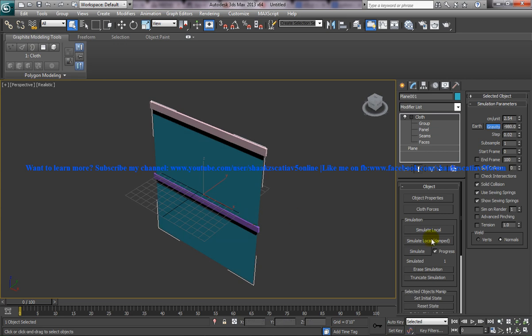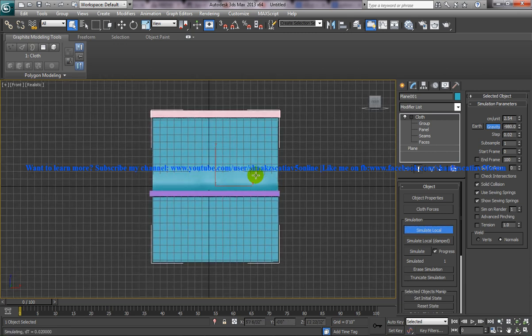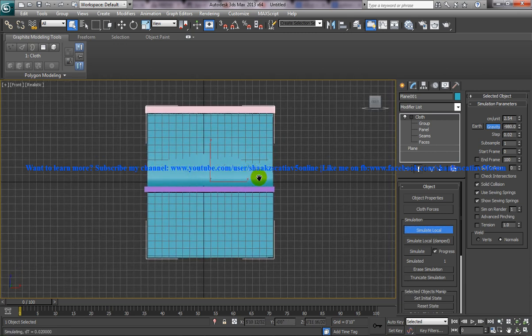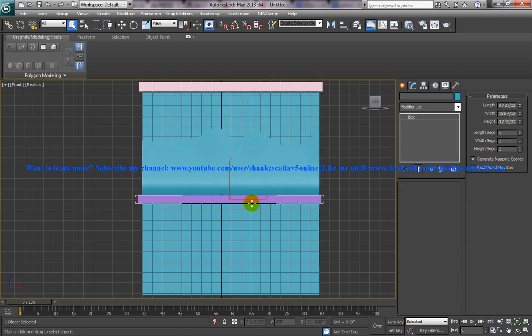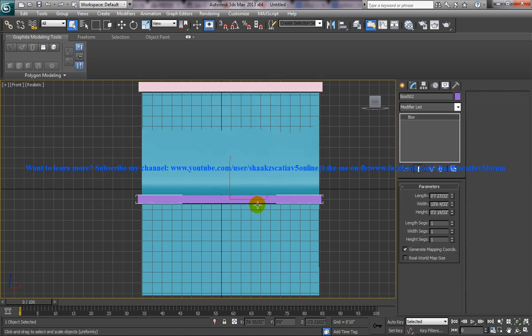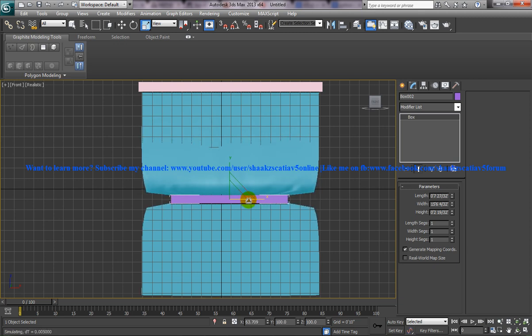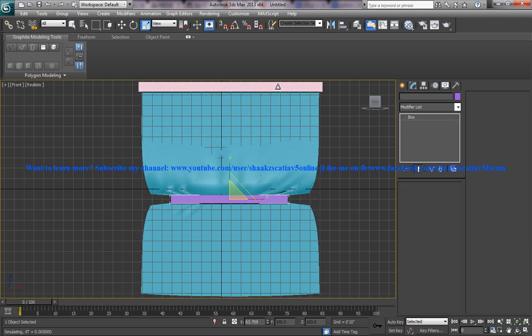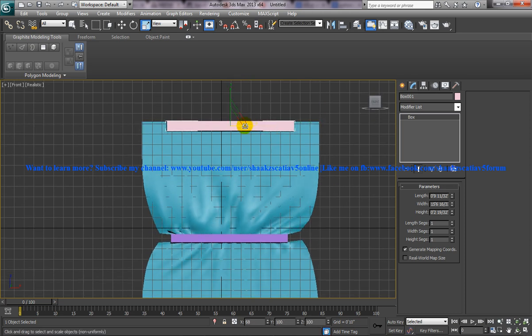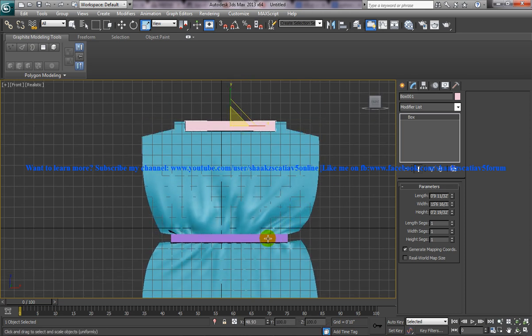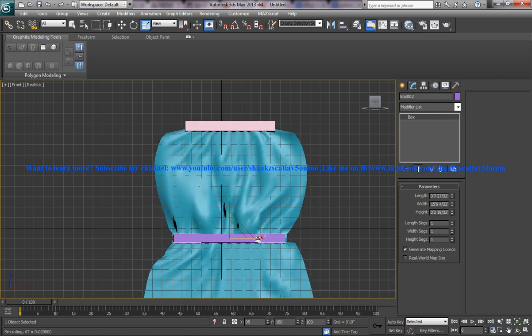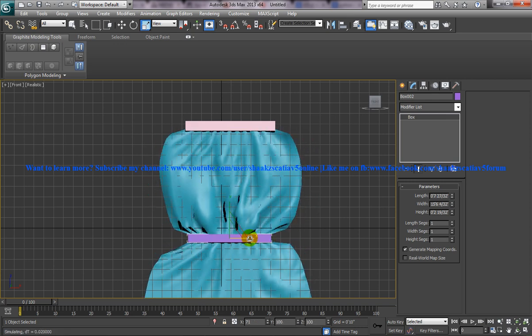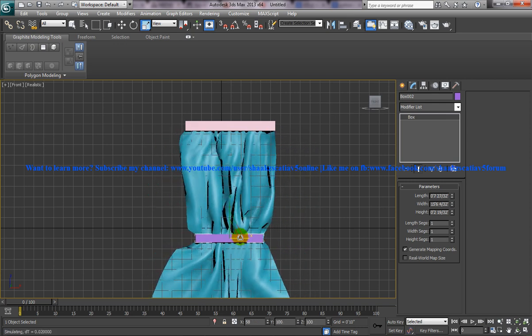The next thing you need to do is simulate local and come to the front view. And what you can do next is select one of the blocks and click on the R option. So it will start scaling. The plane is being changed to the cloth now and whatever you do, the plane is going to behave like a cloth.